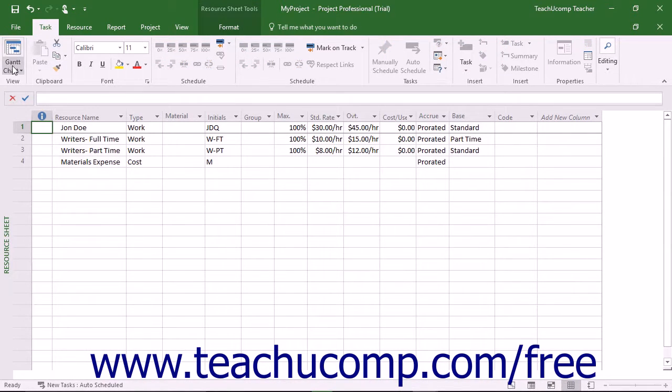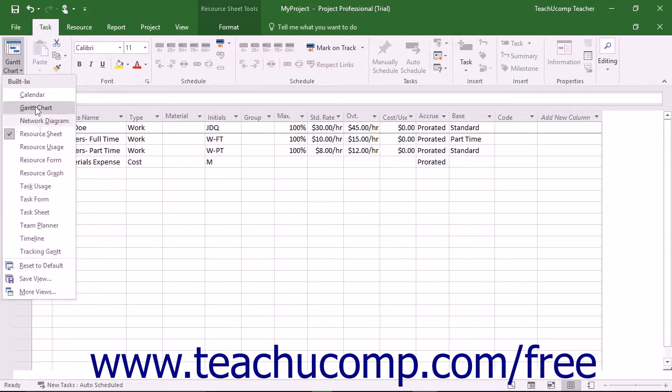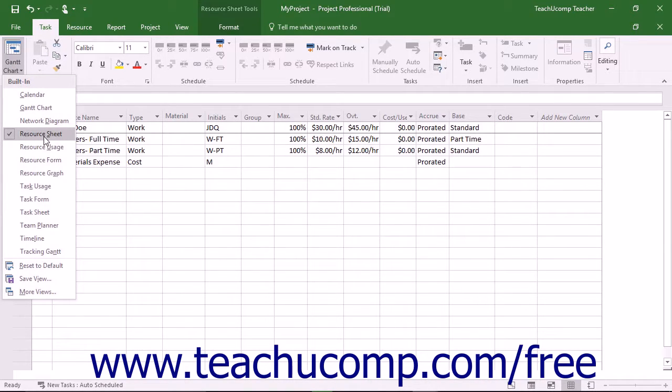Alternatively, you can select the Resource Sheet choice from the dropdown button in the View button group on the Task tab in the ribbon.